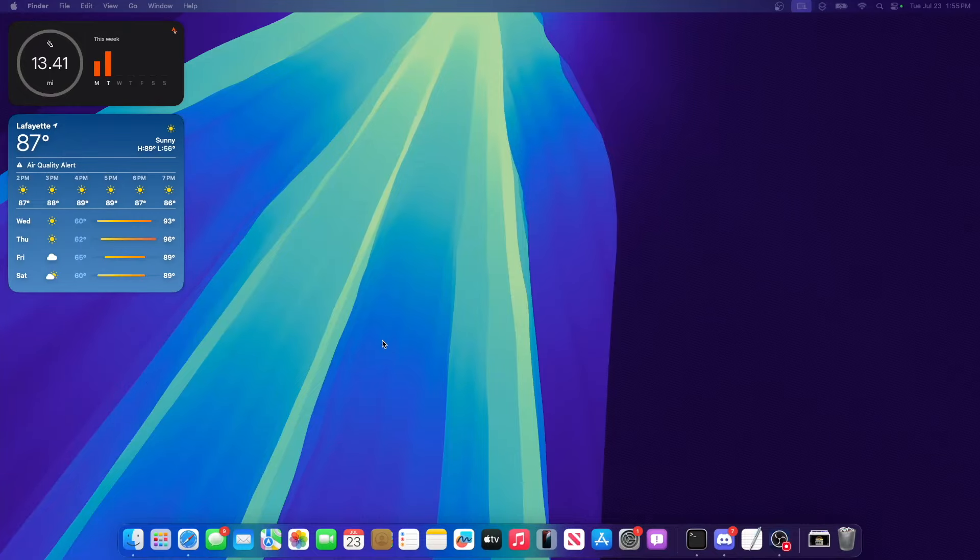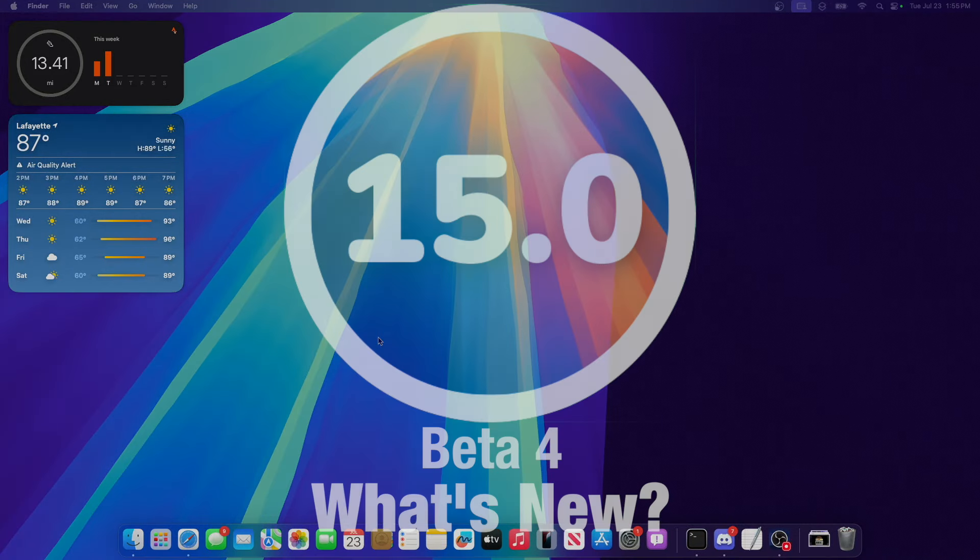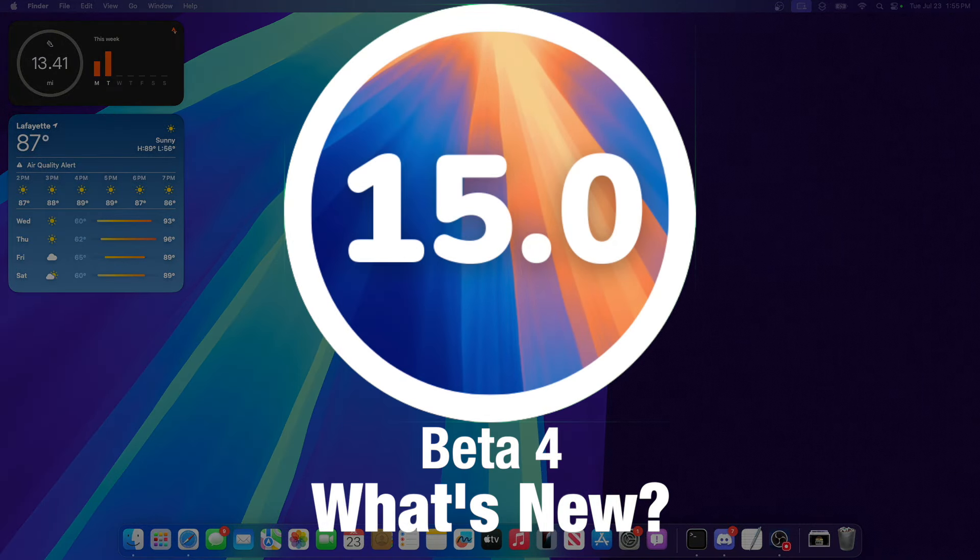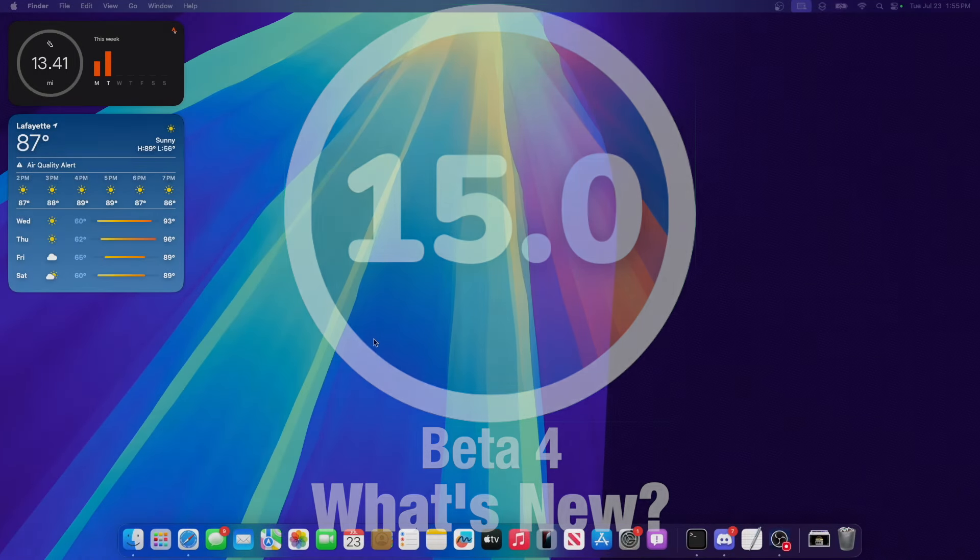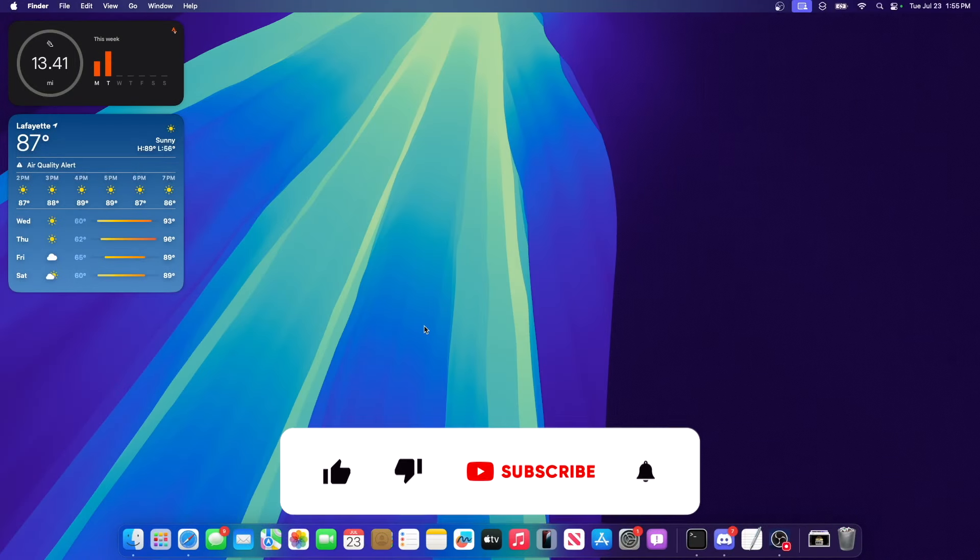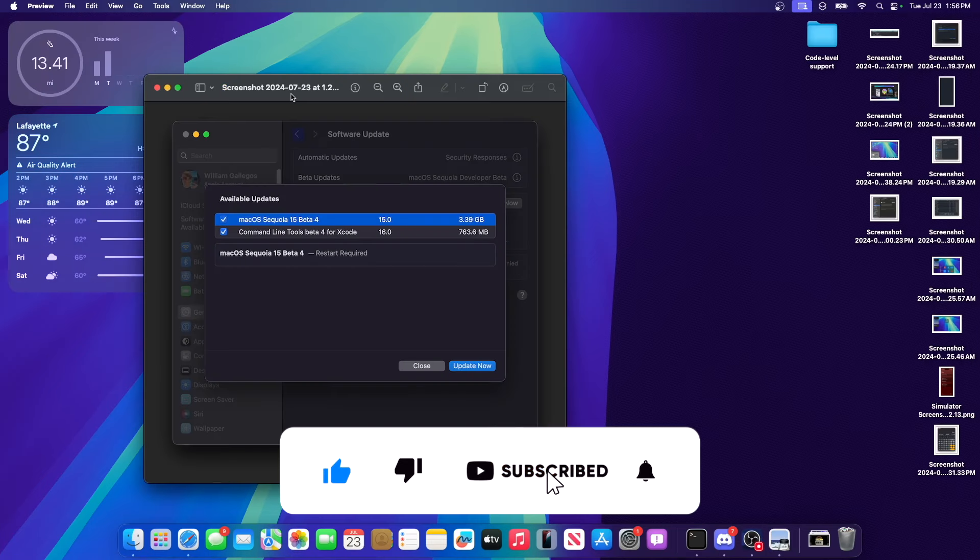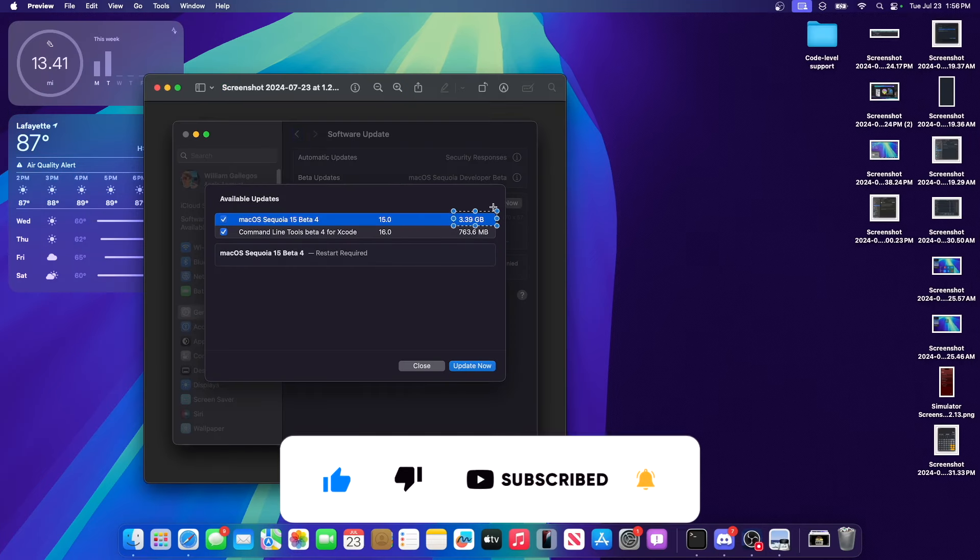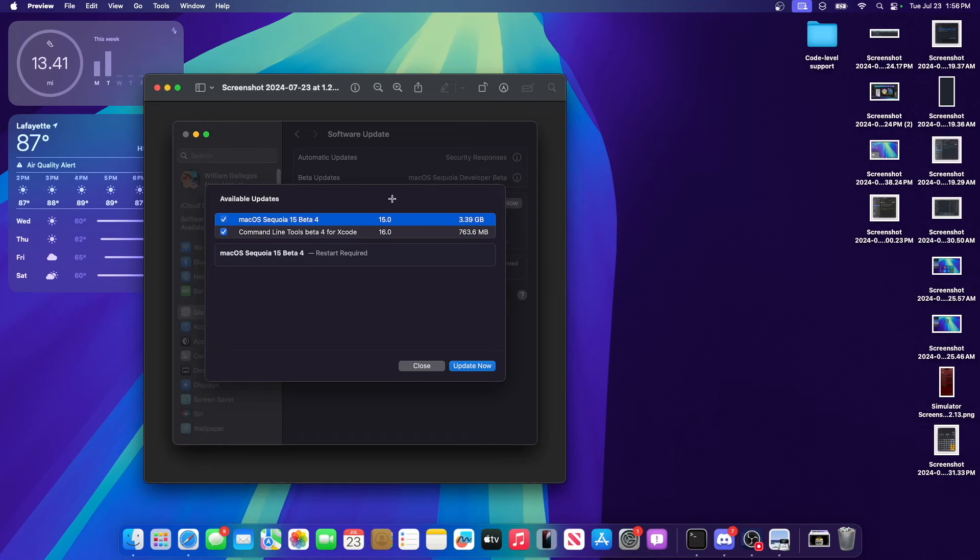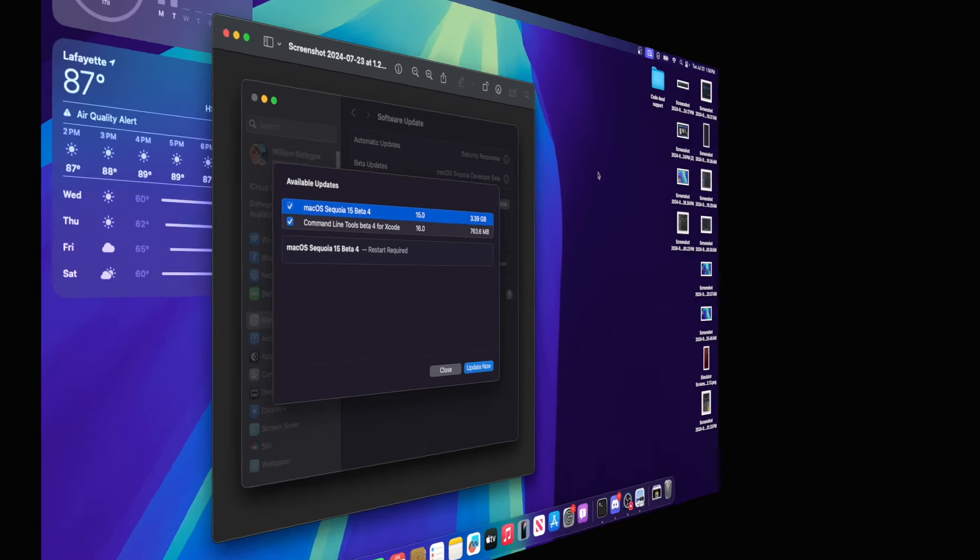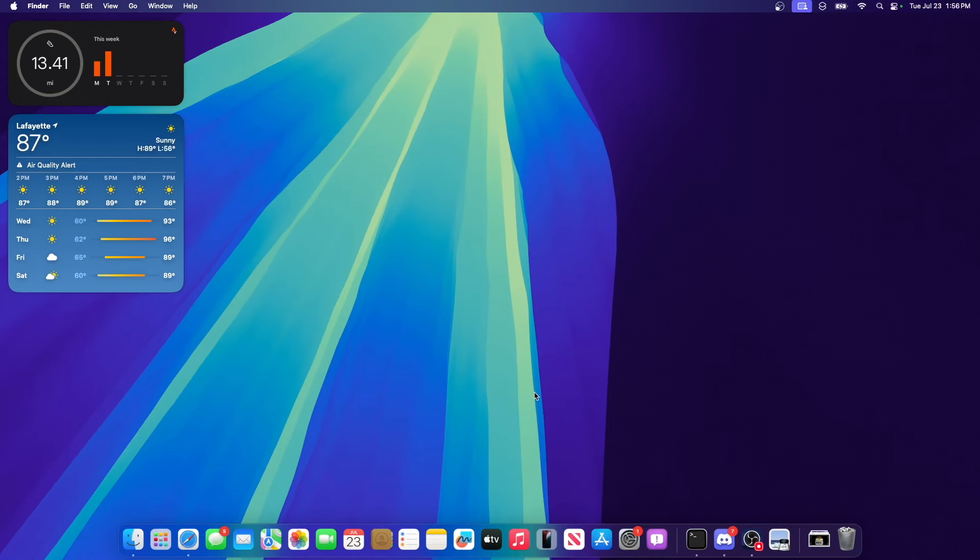What's up everyone, WilliApple here. Today Apple has released the fourth beta of macOS Sequoia to developers, and tomorrow I bet they'll release it to public beta testers. In this video I'll be showing you what is new inside the software. Before I forget, the update came at 3.39 gigabytes on my M1 MacBook Air.